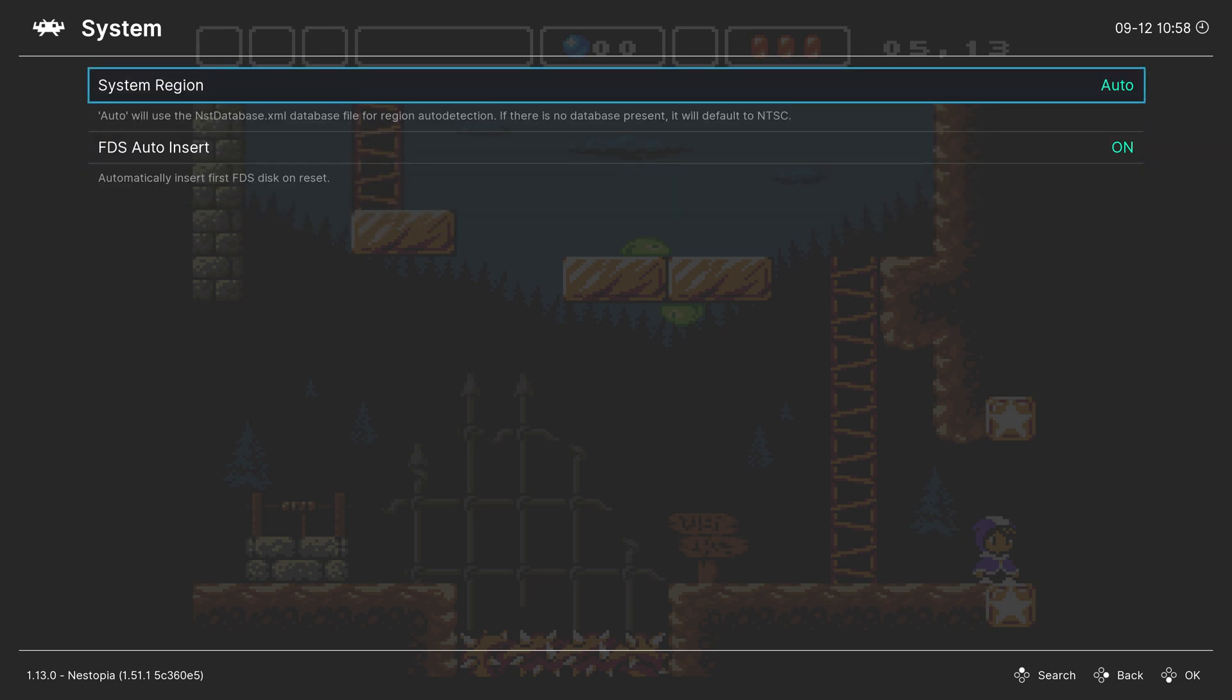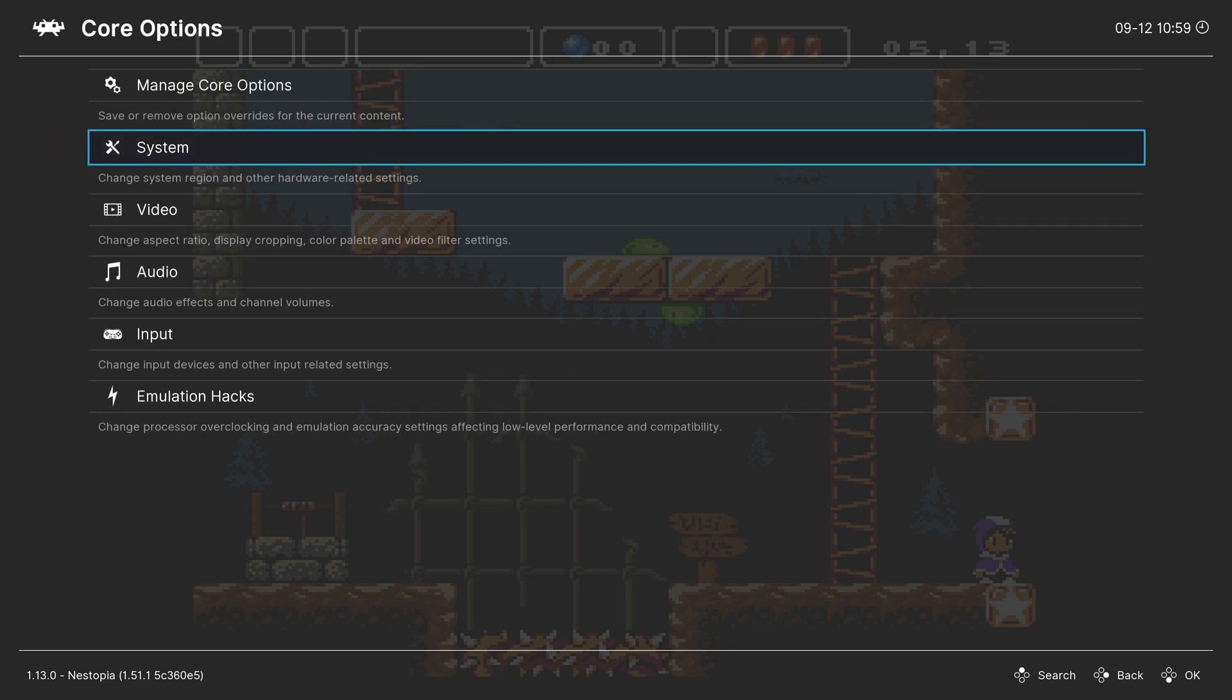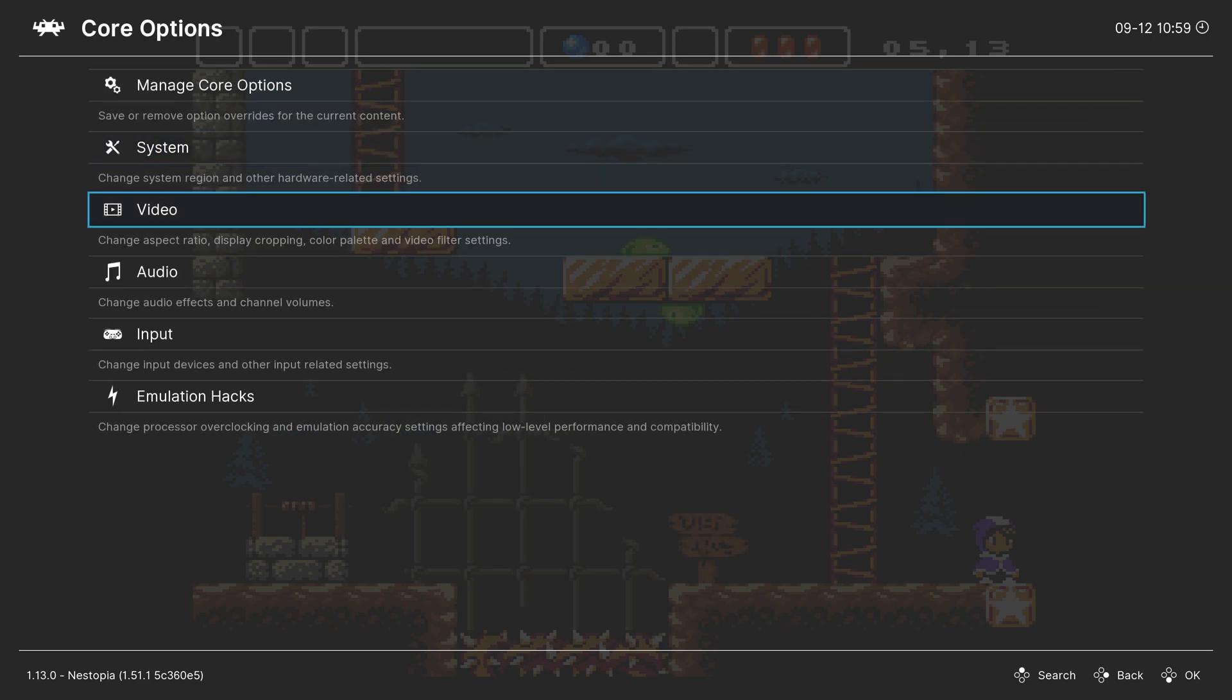Next, Famicom Disk System Auto Insert. We aren't covering Famicom Disk System in this tutorial. If you want to do Famicom Disk System stuff, you just add a BIOS to your RetroArch System folder and those games should load up. I don't own any Famicom Disk System stuff, so I am not specifically covering it. But you will want to leave this option on if you are using it. Next up, Video.